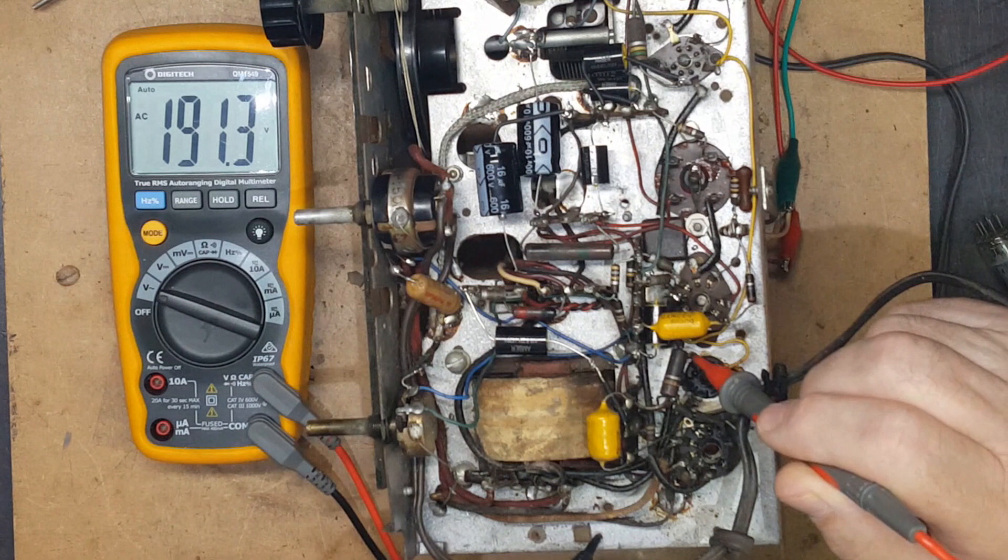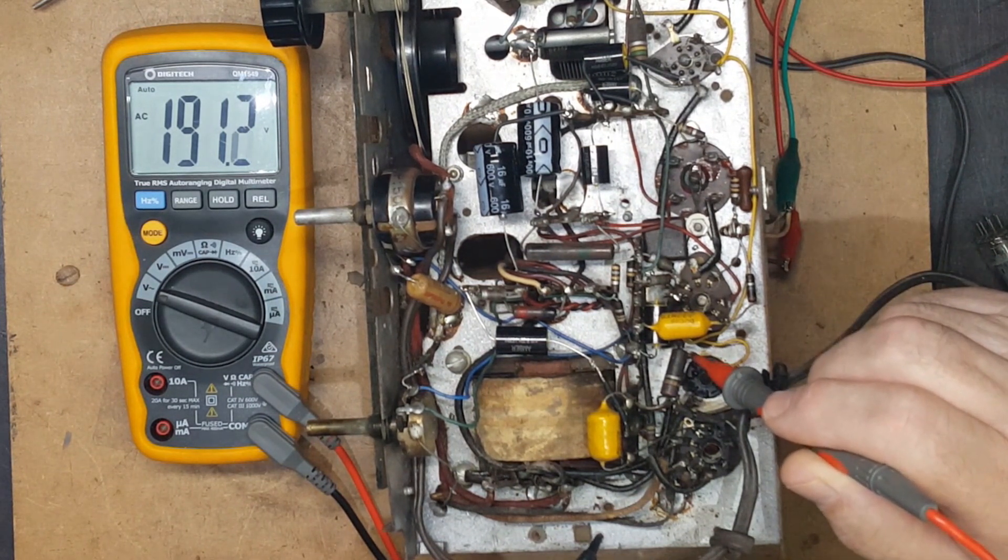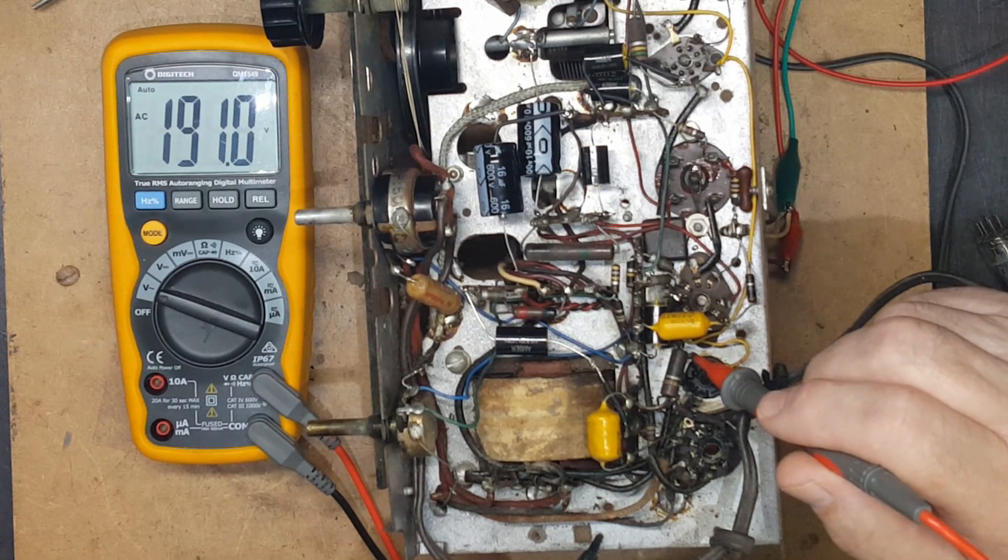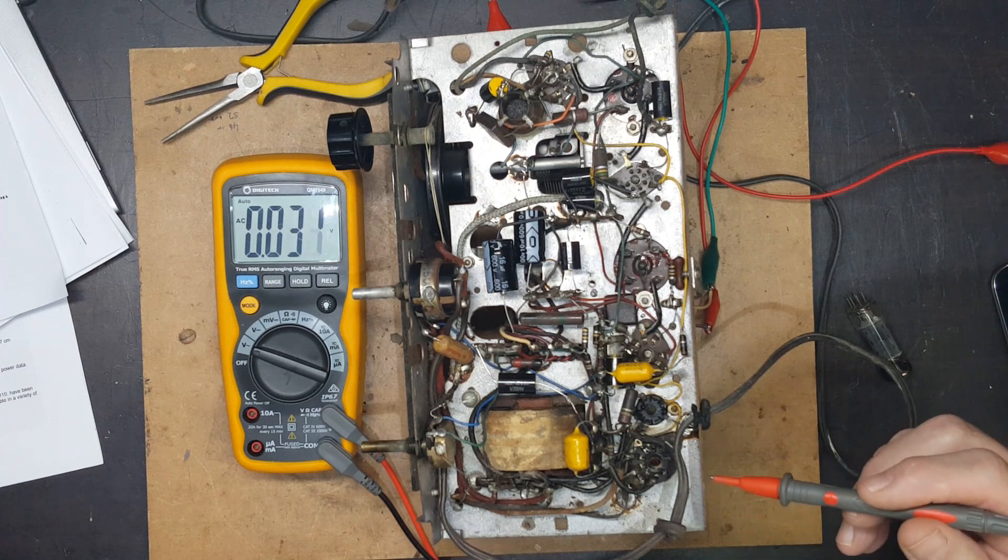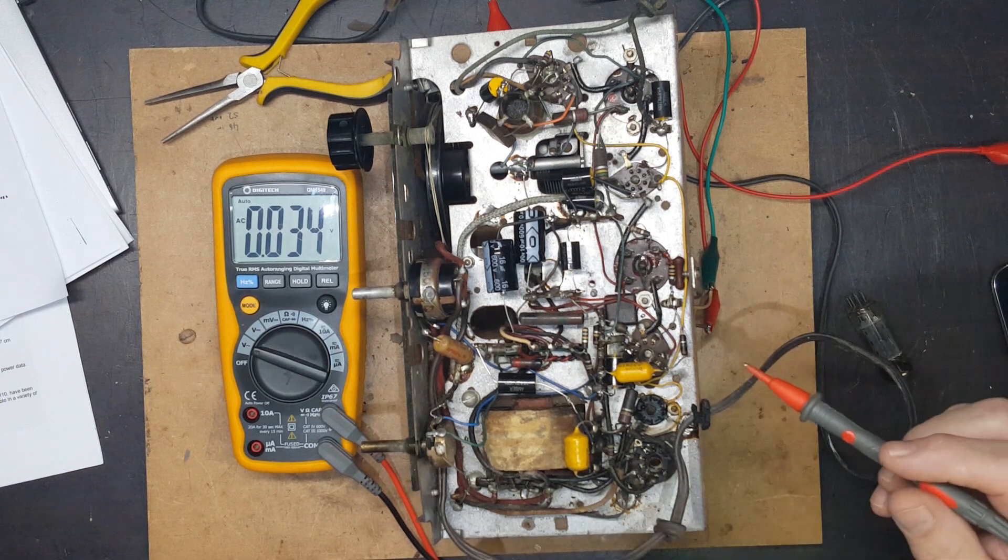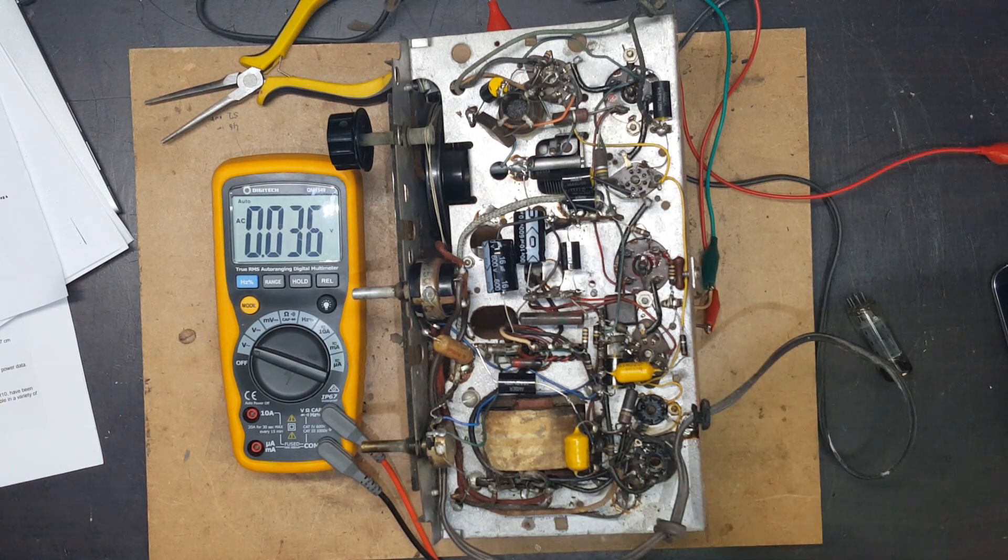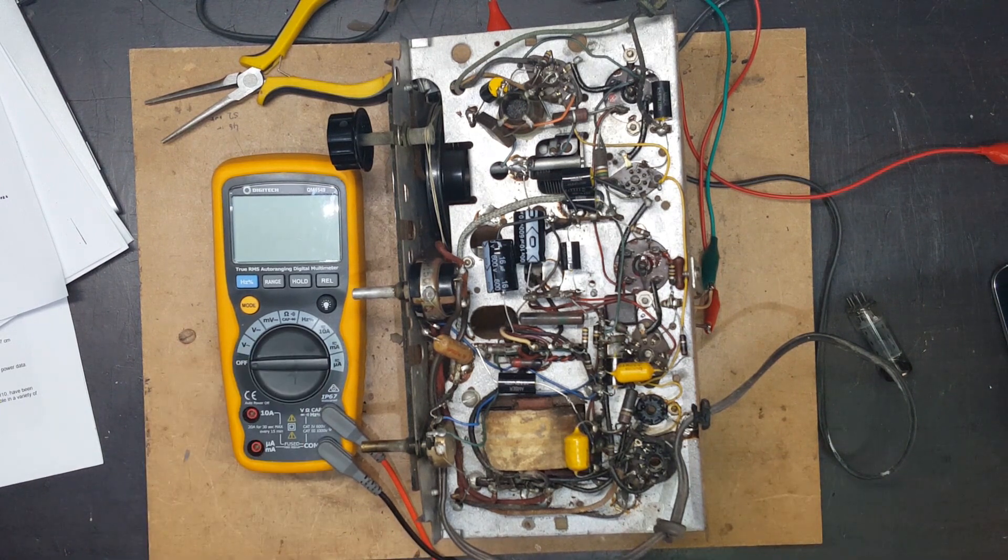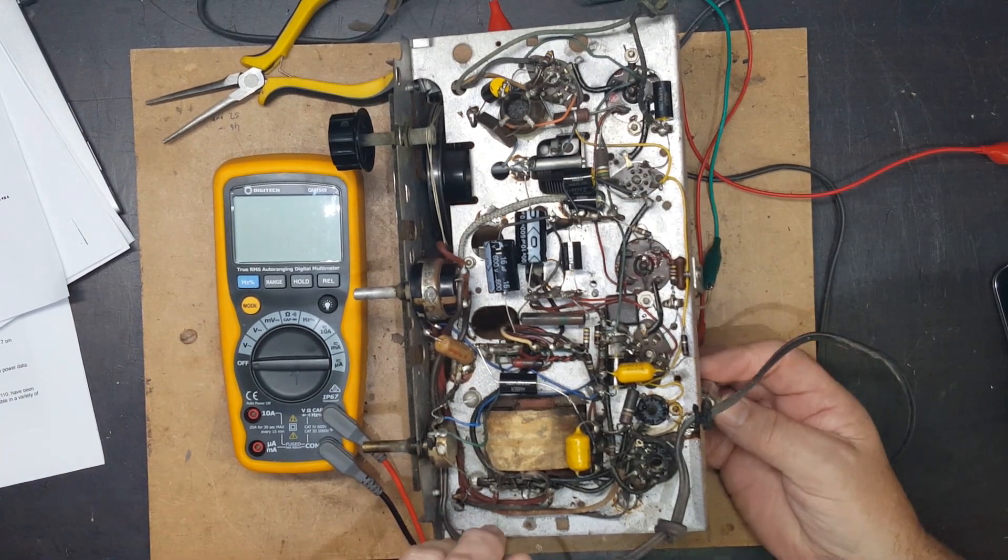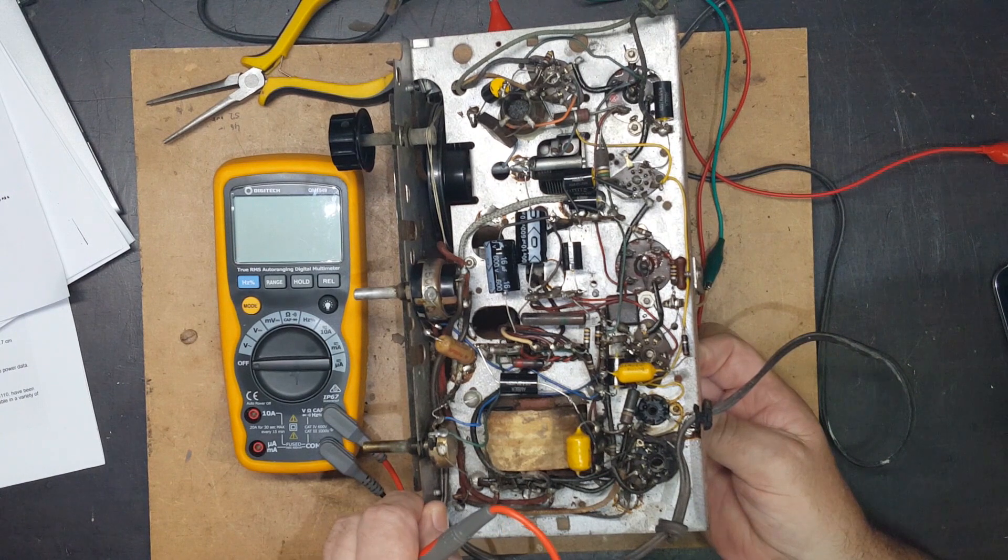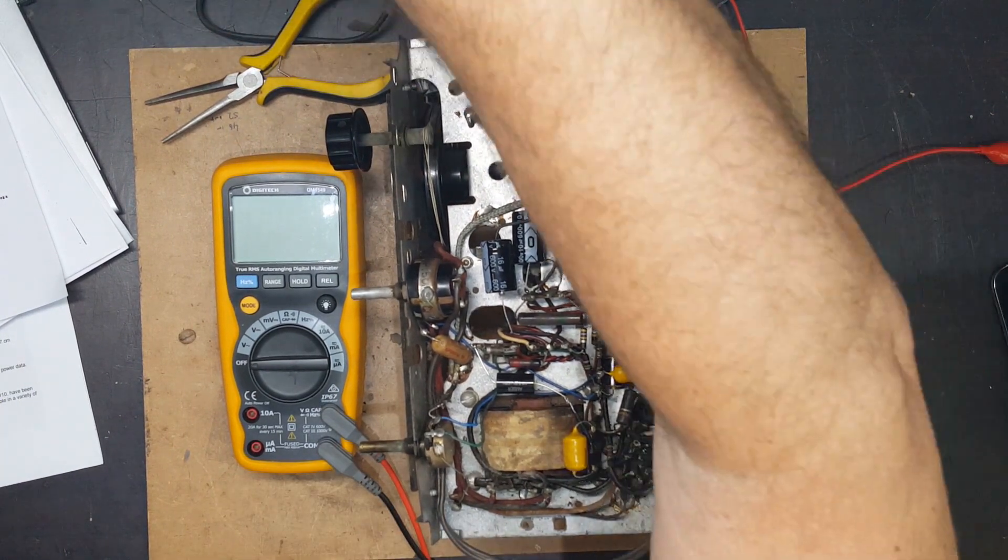Not sure what's going on there. That's measuring to earth, so it's the center tap out on either side. I don't quite know what's going on there. Anyway, I'm going to put the rectifier back in.